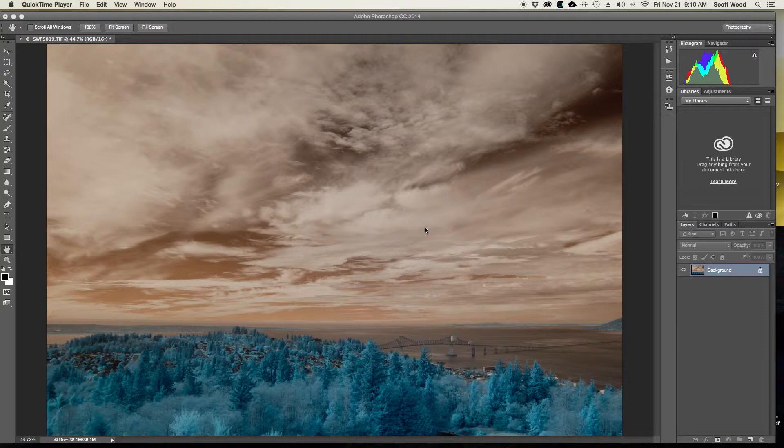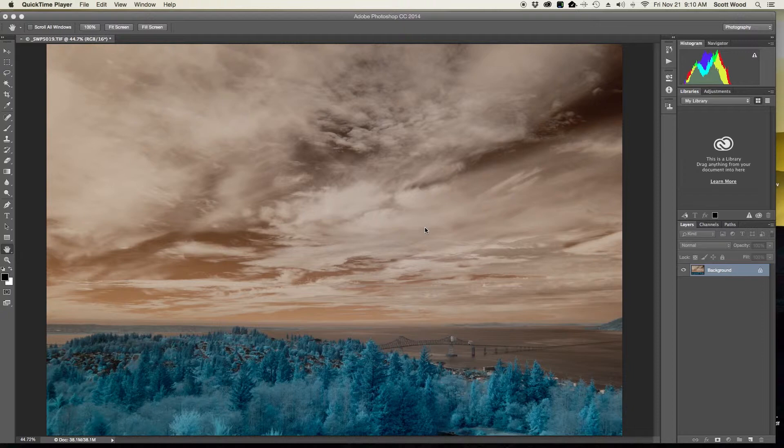You get the foliage becomes blue-green and the skies become kind of a burnt orange. And typically when you're going to start working, if you want to go with a completely alien landscape sort of look, that may work for you, and I have done that in cases.